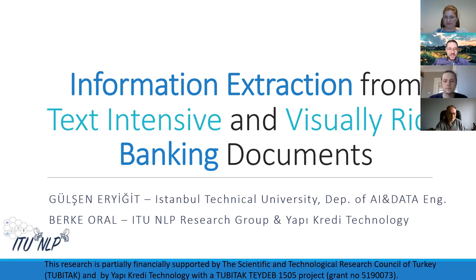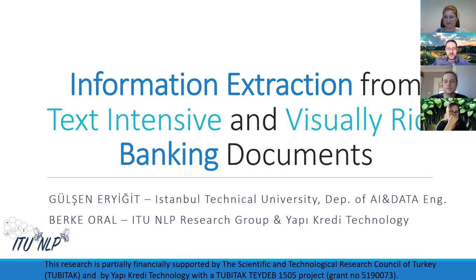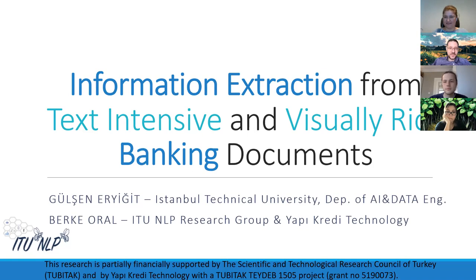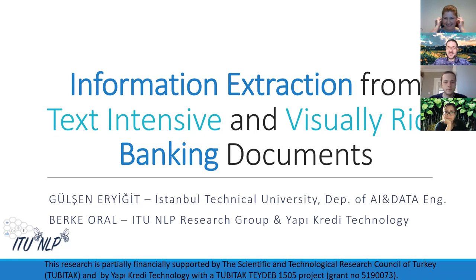And today we will hear about Berke. Berke has just recently completed his master's degree under the supervision of Gülşen Hoca and he is also working for Yapı Kredi technology. So the project we will be hearing today also has some applications there and basically today they will talk about their project on information extraction from text intensive and visually rich banking documents. At this stage is yours Gülşen Hoca.